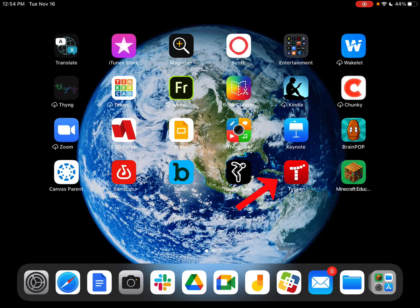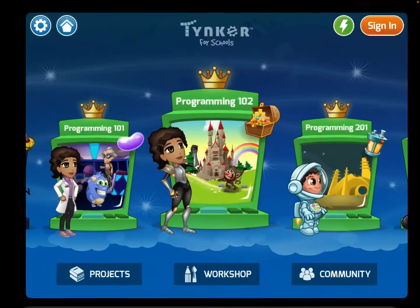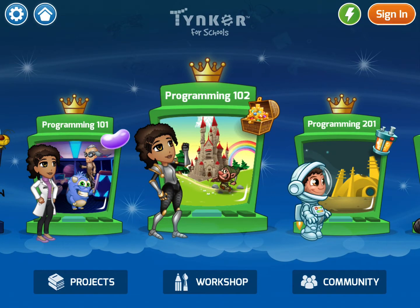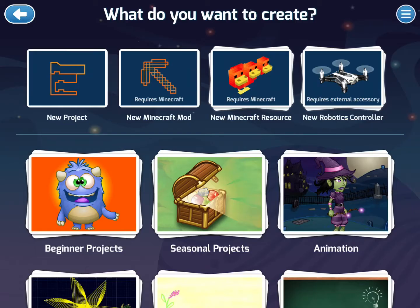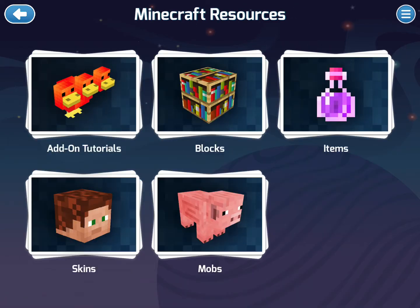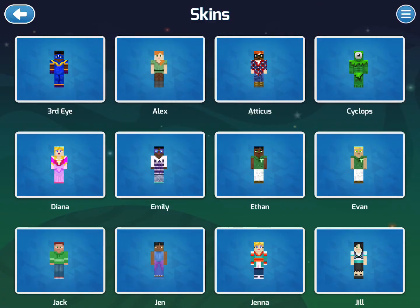I'm going to open up the Tinker app, which is available in self-service. Notice that it has a sign-in button in the upper right-hand corner — you shouldn't need to sign in. If you tap on Workshop and then tap on where it says New Minecraft Resource, you can create different blocks, different items, different mobs, or you can also update the skin — really what the character looks like.